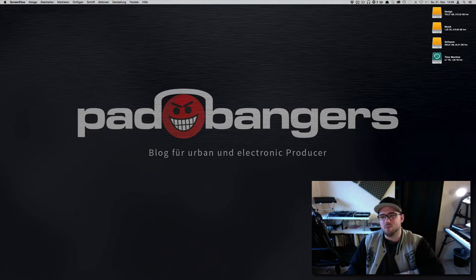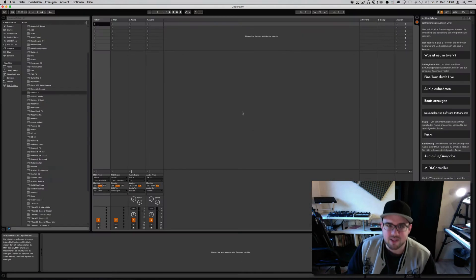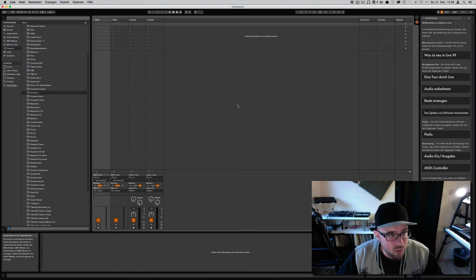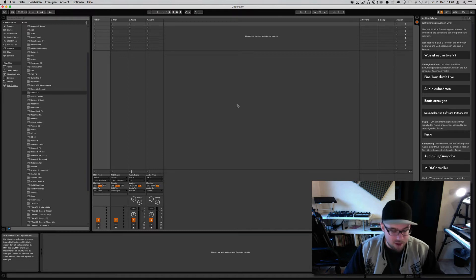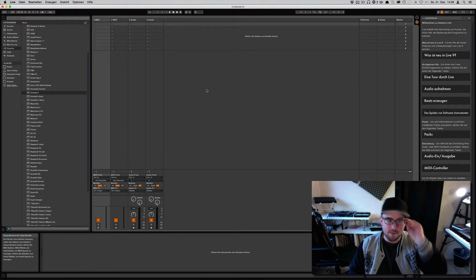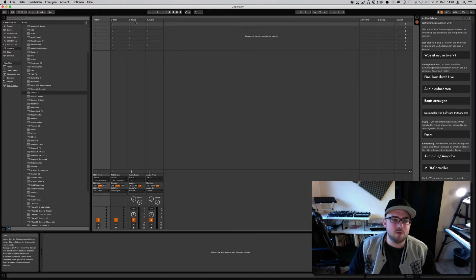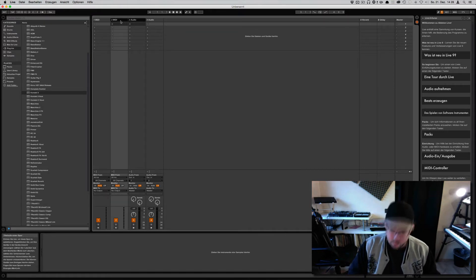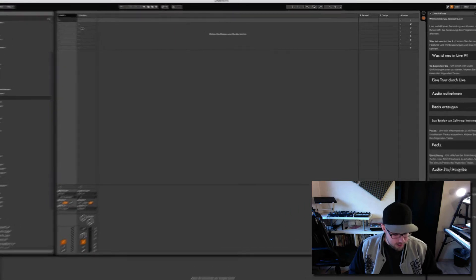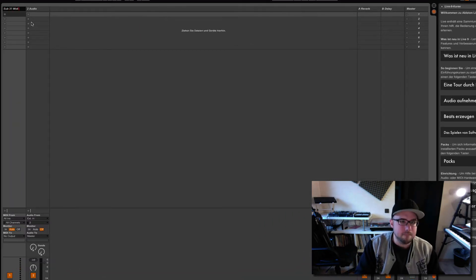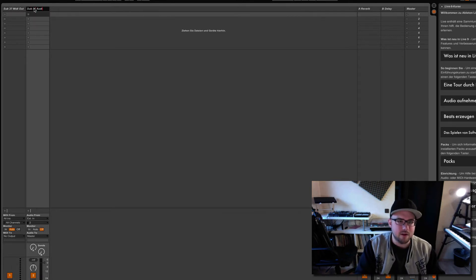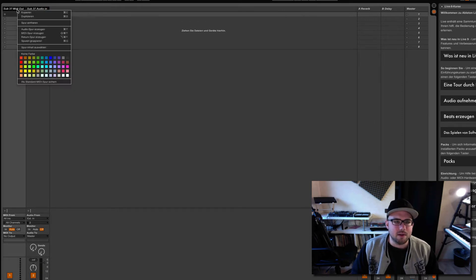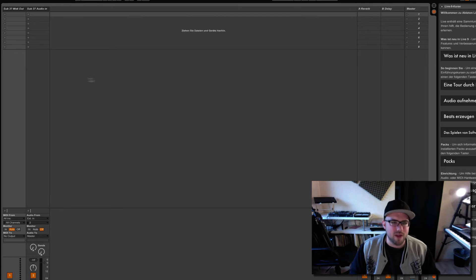So let's jump right into it, let's fire up Ableton Live and I want to give you a quick example with hardware first. Let's say I want to set up my MOOC Sub37 here in Ableton Live. All I need for this is a MIDI and an audio track. So first of all, I'll get rid of these two tracks right here and I call the first one Sub37 MIDI out and I call the second one Sub37 audio in.